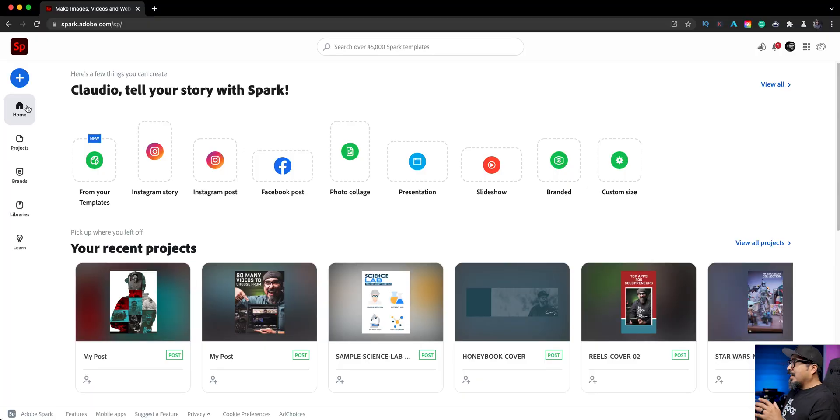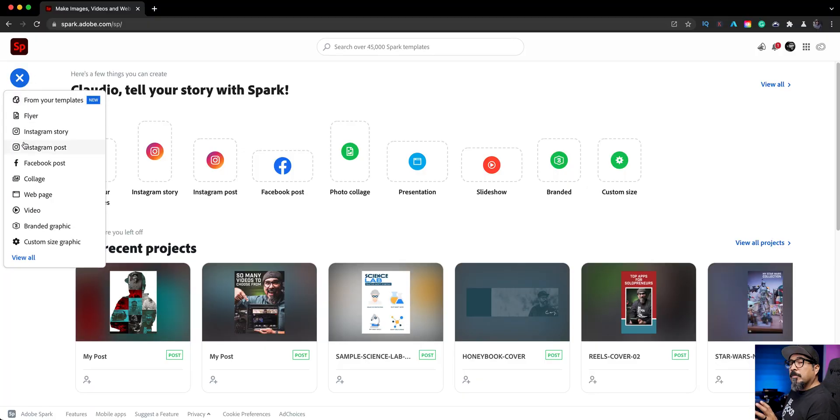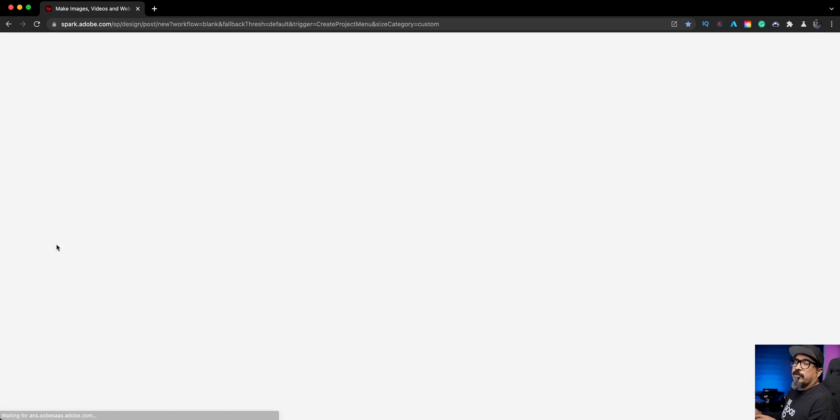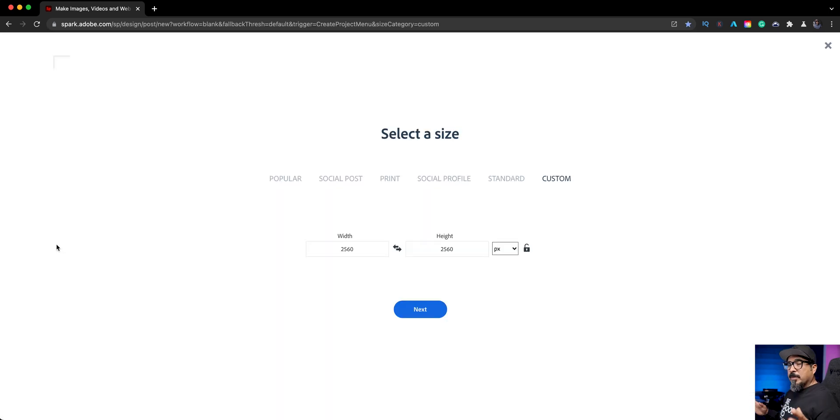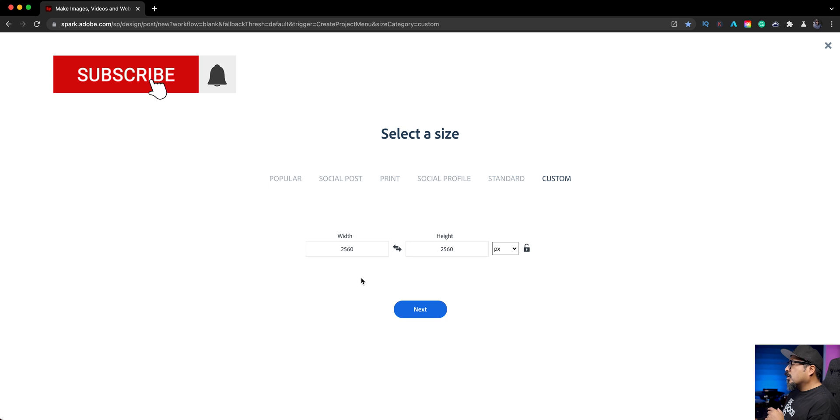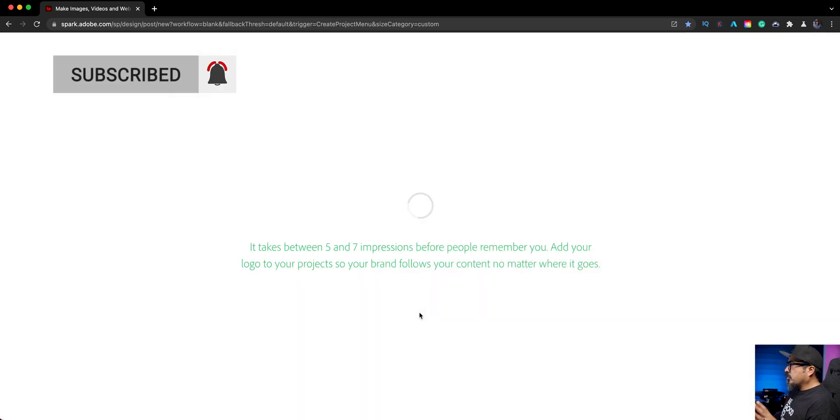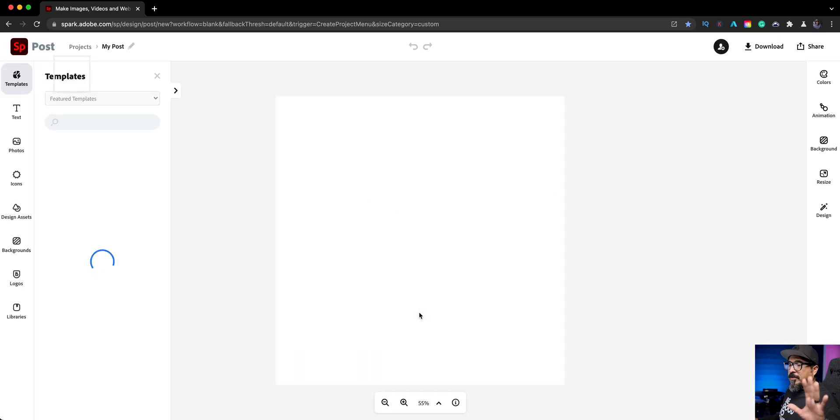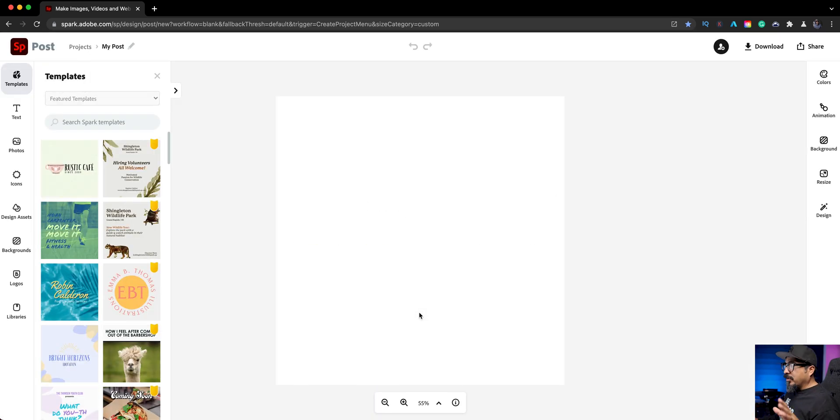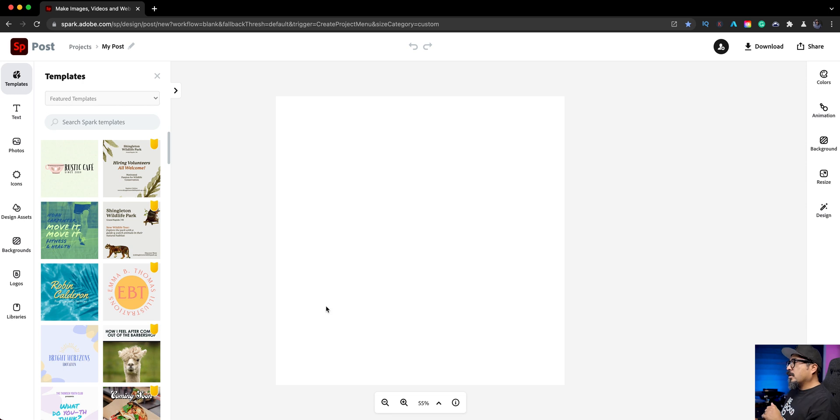Starting off at spark.adobe.com. I'm going to click on the blue plus sign and choose a custom size graphic. It's pretty much how I start all my projects. I'm going to go with a default size here. Doesn't really matter. Whatever size you prefer for your graphic, go for it.